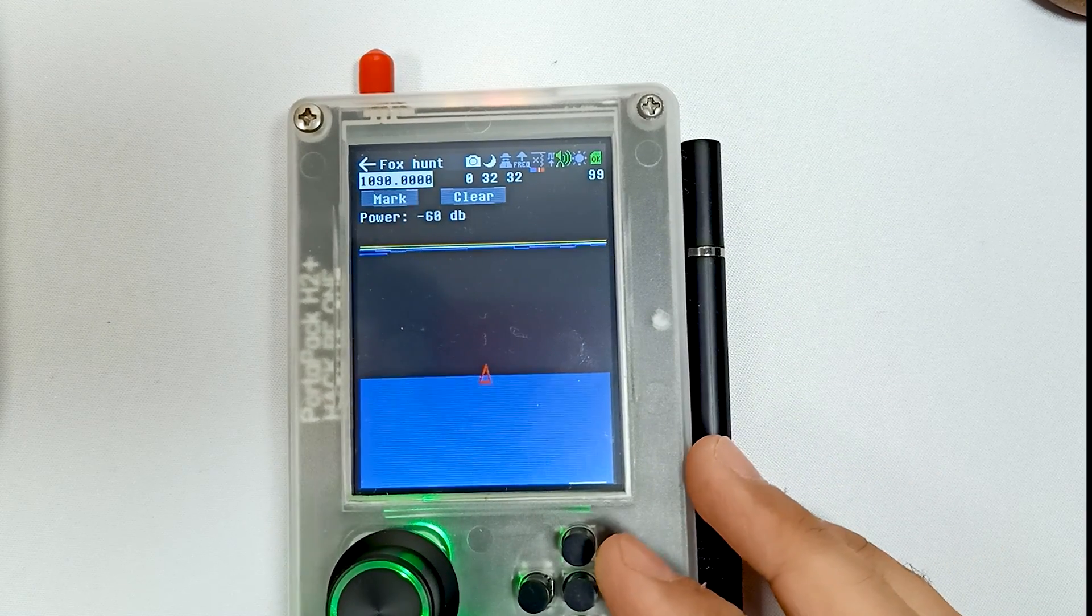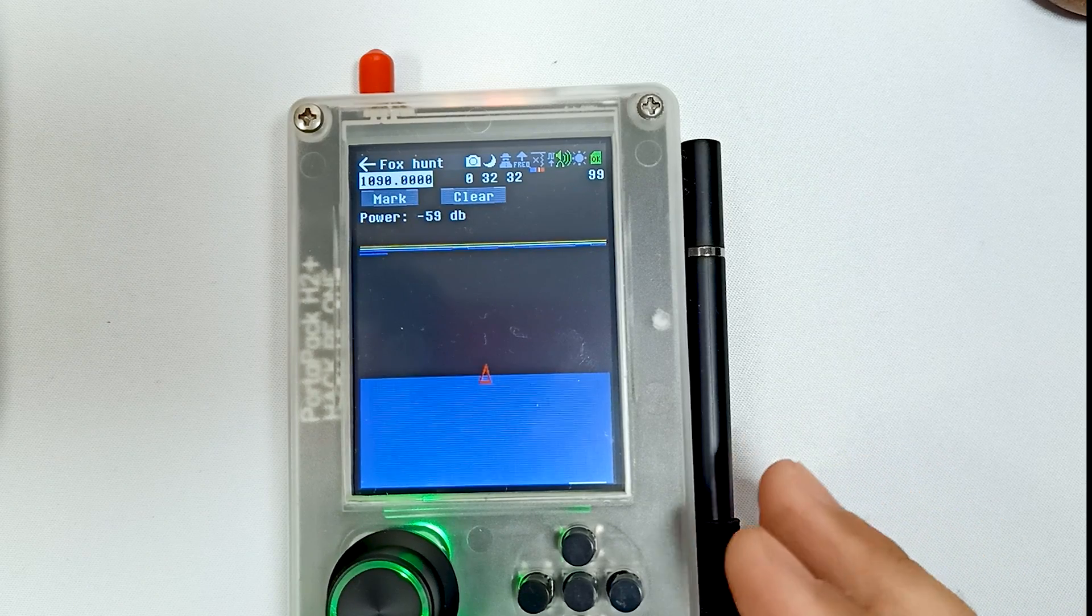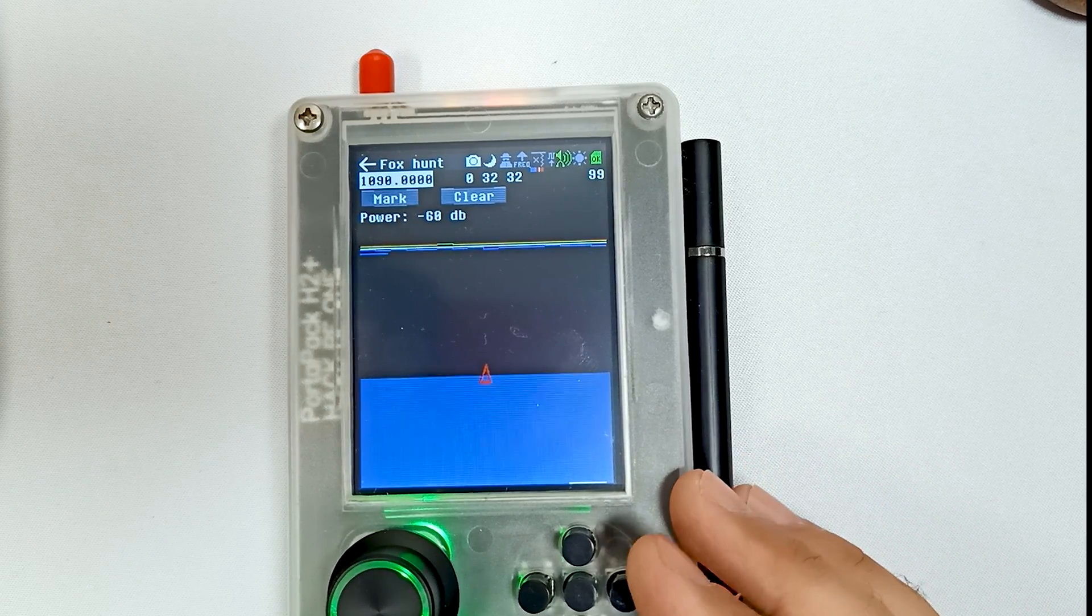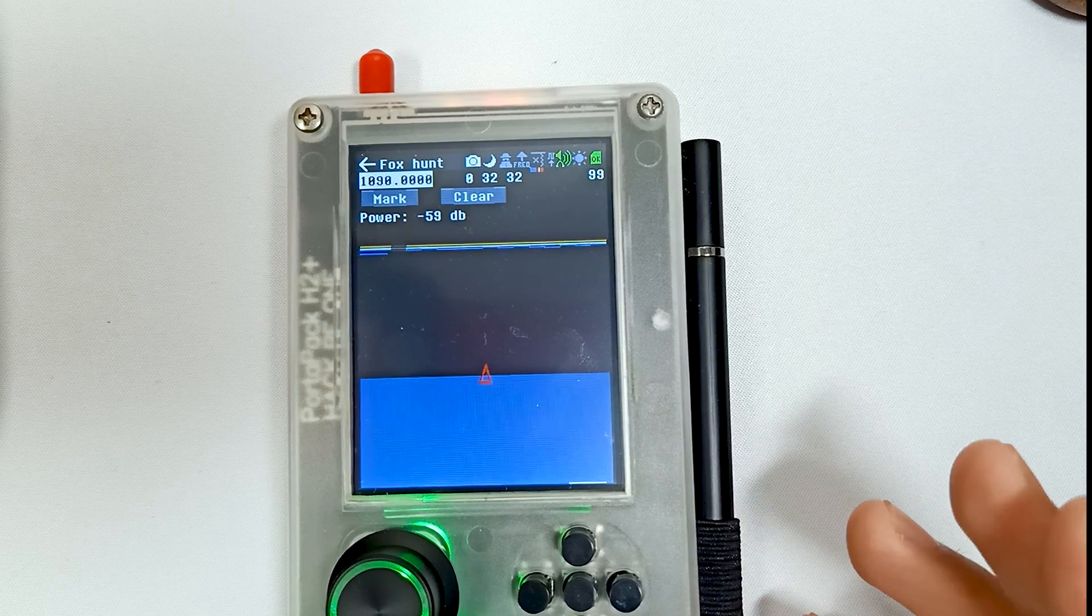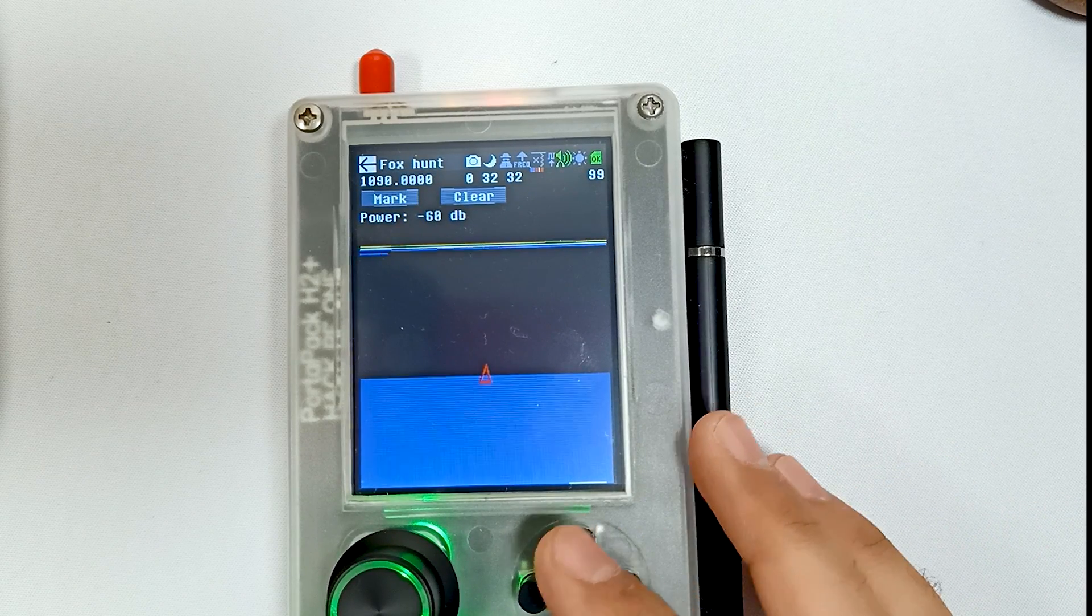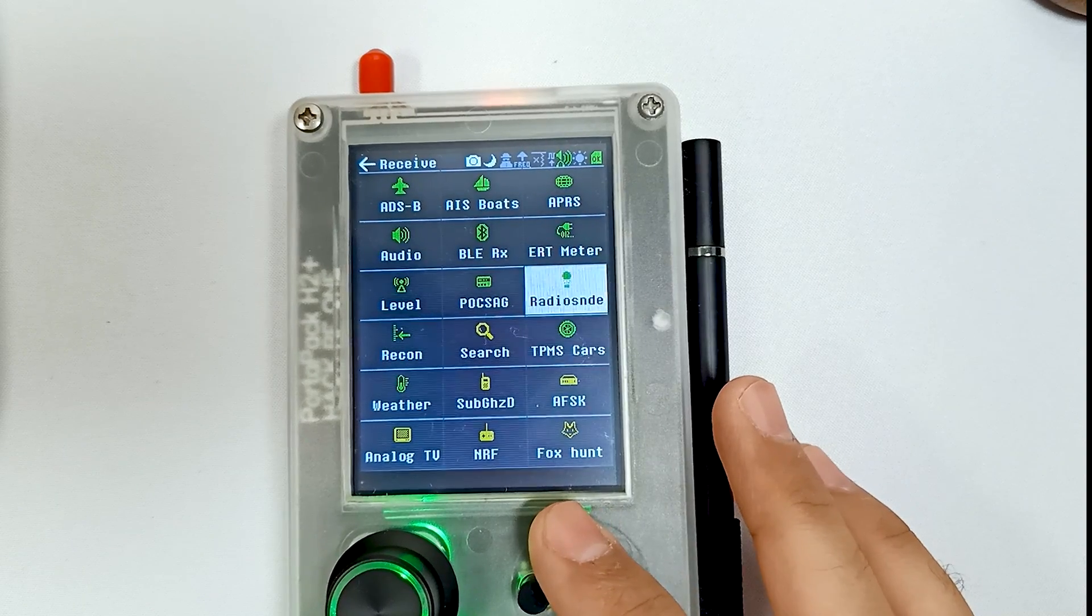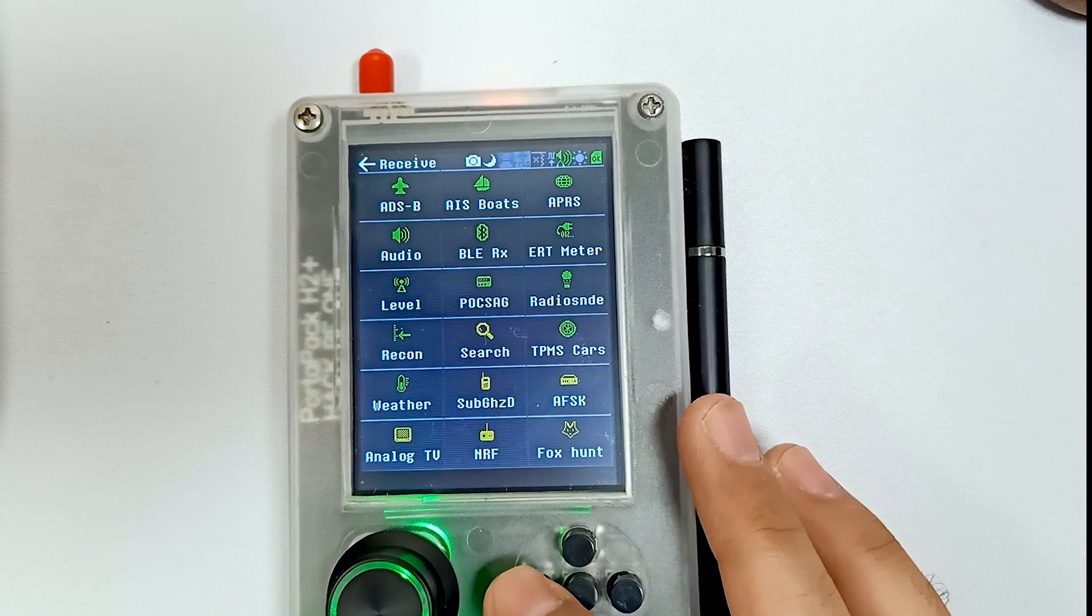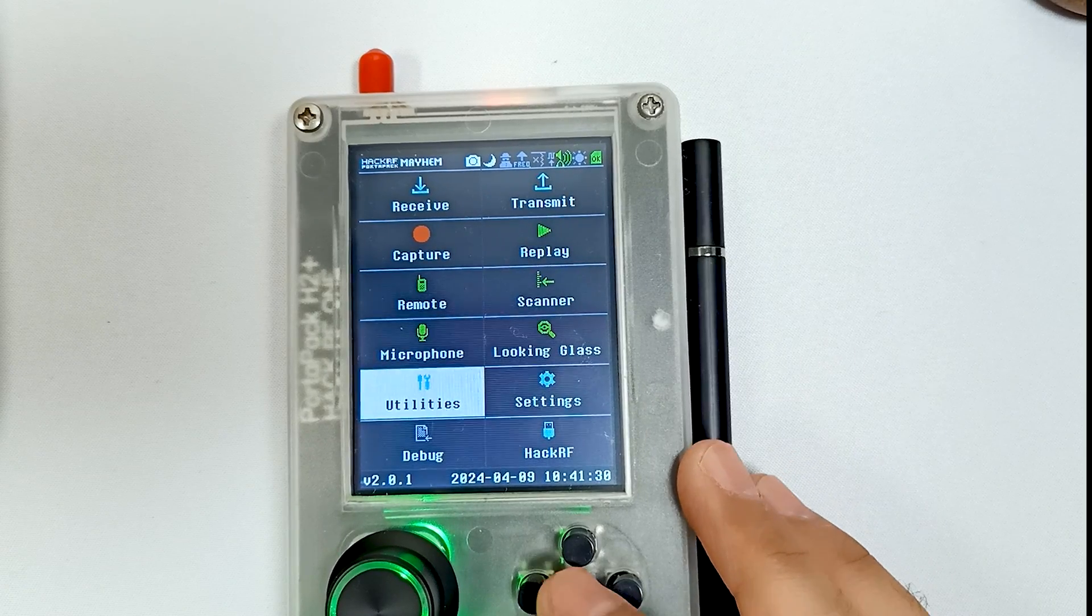You can find different transmitters using this app, the Fox Hunt app. You also need GPS, external GPS as well. This is the Fox Hunt app which is new. And then there is another thing which is new.